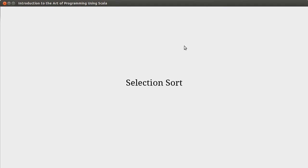Welcome back to the video lecture series for introduction to programming using Scala. In this video, we continue looking at sorts, and in particular, we're going to look at the selection sort.